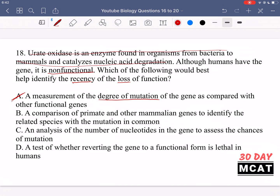Option B — a comparison of primate and other mammalian genes to identify related species with the mutation in common — is correct. We look at primates and other mammals, compare our genes, and see if we share the mutation. If we do, we trace back to a common ancestor to see if that ancestor had the mutation, allowing us to identify where this non-functional enzyme actually started coming about.